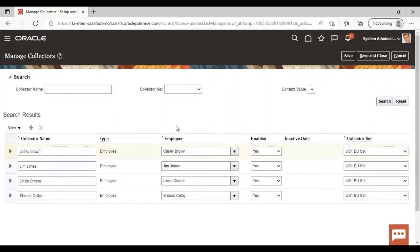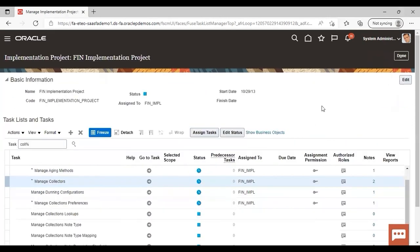After adding all this information, just go on to save and close and save it. And you are done with the collector also. So in this manner, you can prepare your statement cycle and collector in the application. This was all about the topic. Thank you.